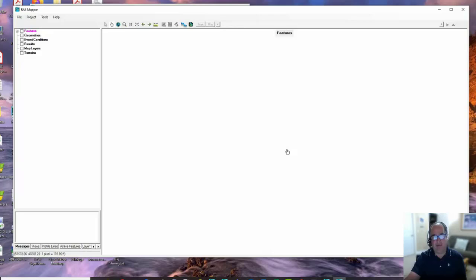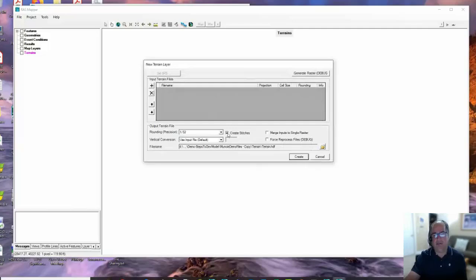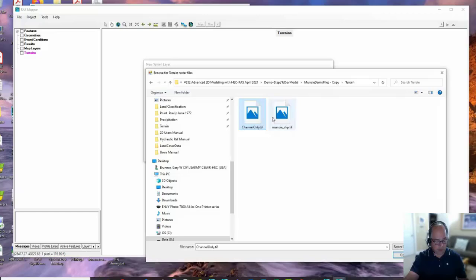The next step is we've got to have a terrain model to do any 2D modeling. We're going to create a terrain - we're going to say Create a New Terrain. Up comes this editor. I'm not going to go through the details of this editor because Cam's going to go through it in a whole lecture. But basically, I'm going to add some files that are out on my machine.